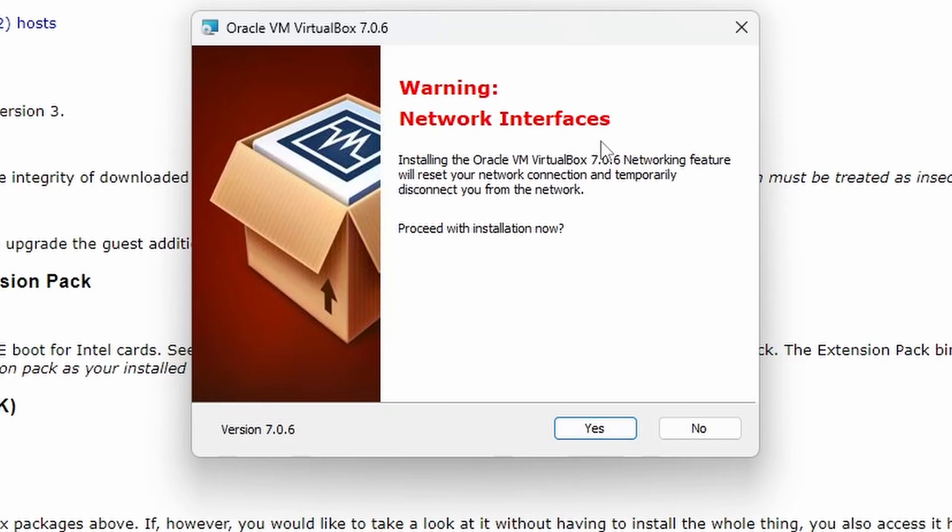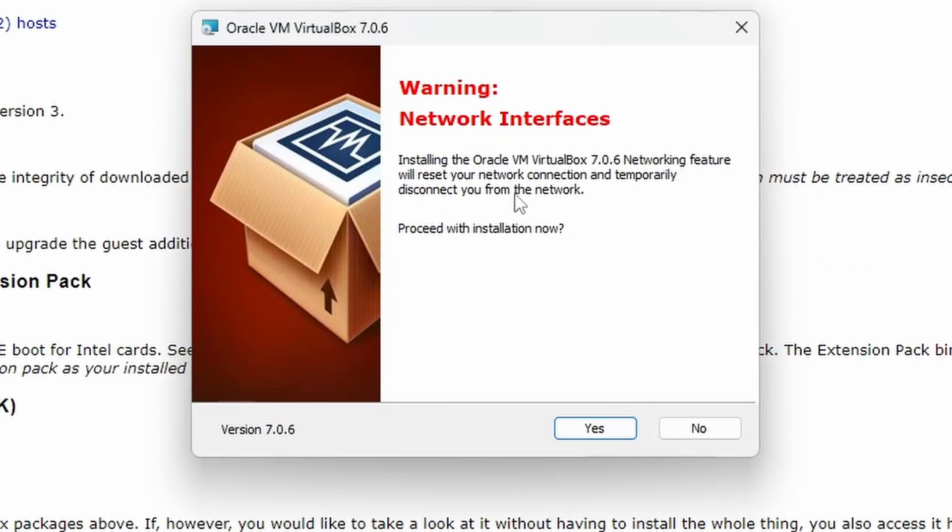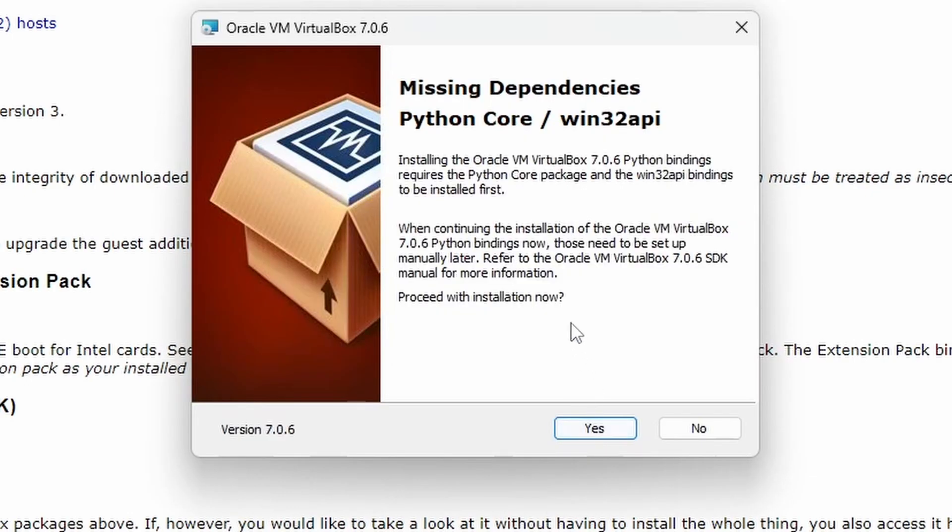Warning! Network interfaces. This is in a box, it's big and red. Installing the Oracle VM VirtualBox 7.0.6 networking feature will reset your network connection, temporarily disconnect you from the network. Proceed with installation now? Yes, that's absolutely fine.